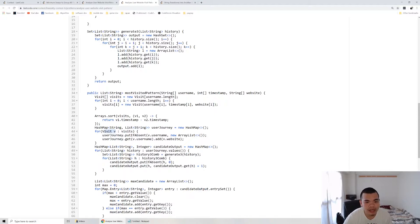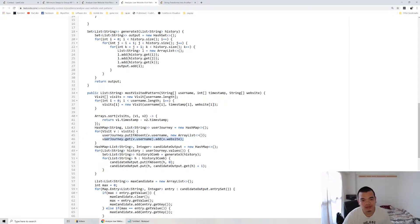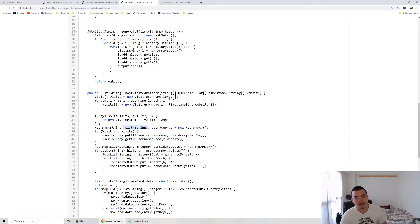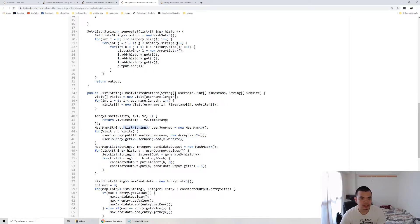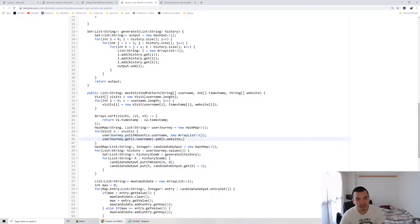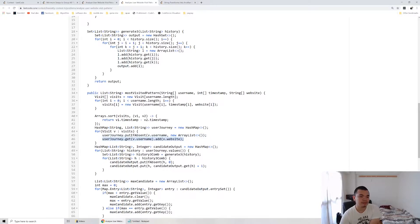Then I create a hashmap called userjourney, basically a user and a sequence of websites they visited. We loop through the entire visit. We add the user journey for each of the user. If there is no user registered in the user journey, then we create the user and initialize an empty list. After that, we add the history in, the history of what website they visited.